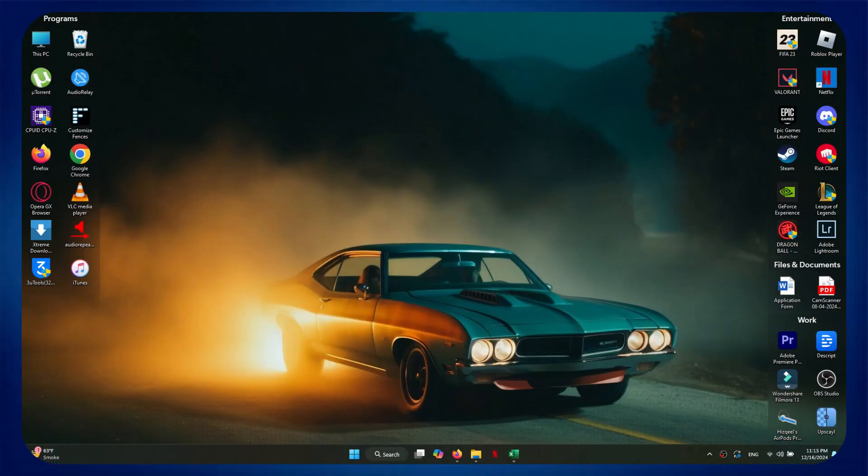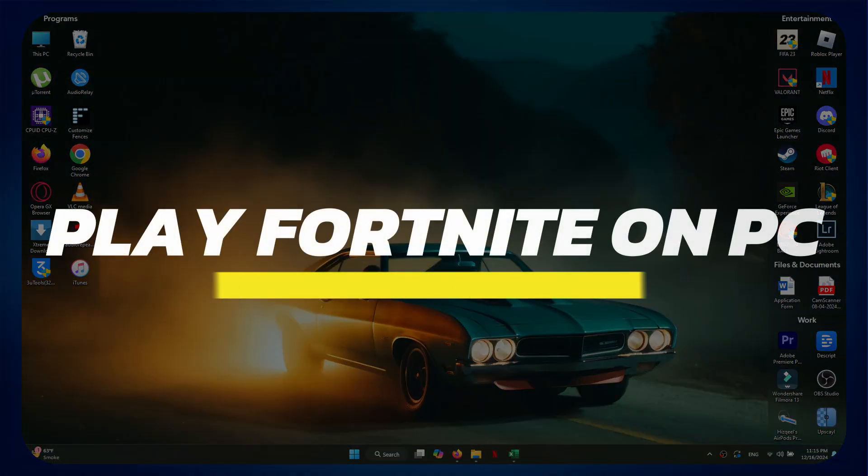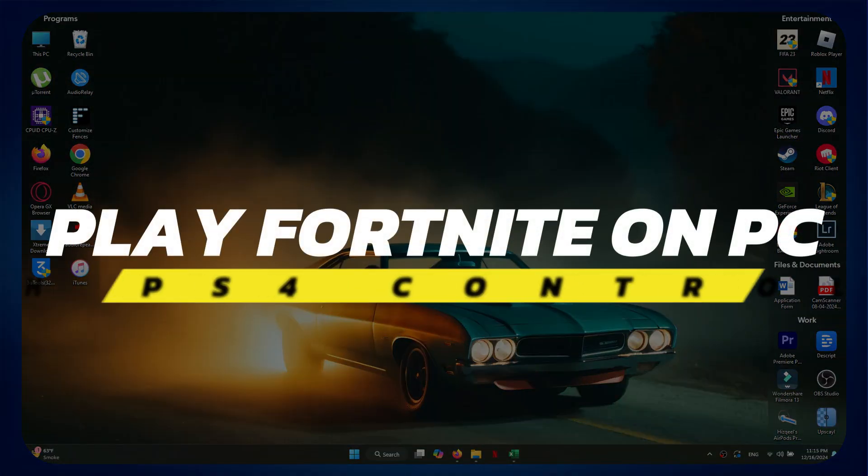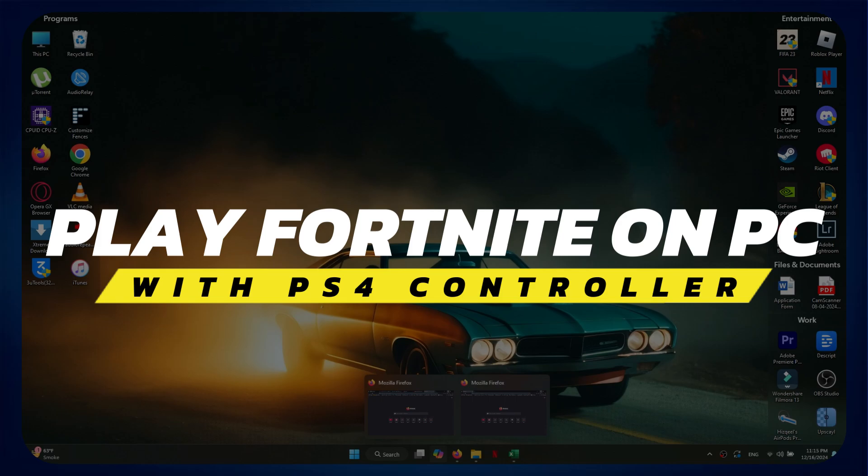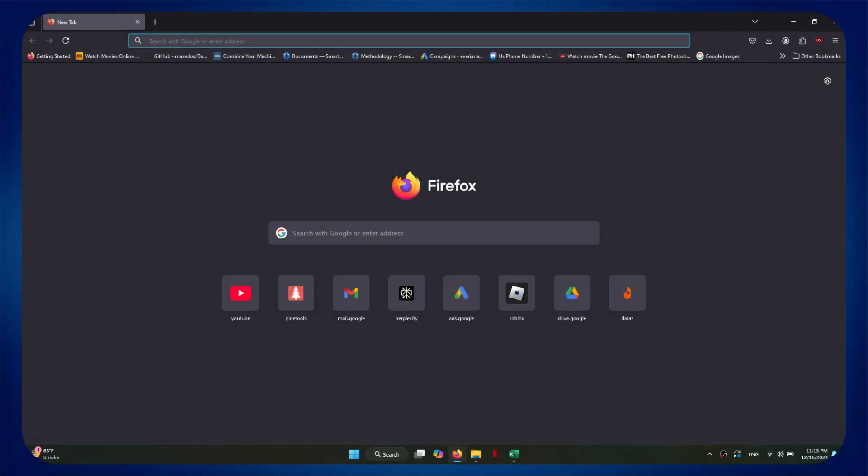Hey guys, in this video I'll show you how to play Fortnite on PC with PS4 controller. Alright, let's begin.